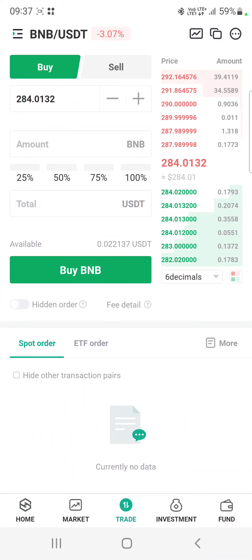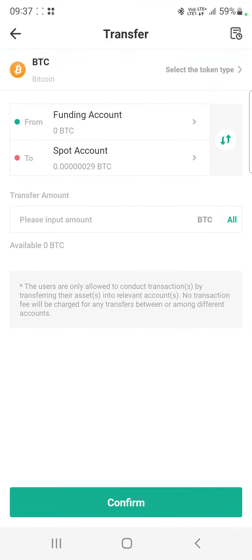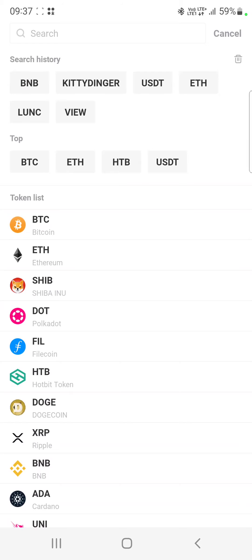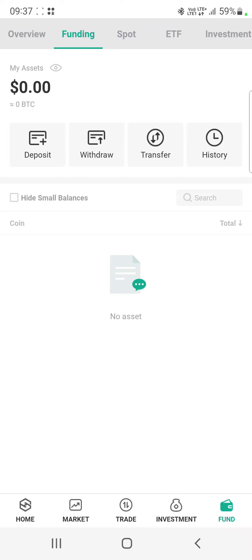If you have any USDT in your account, just convert it into BNB. Go to BNB and buy it using your USDT or any other tokens you have. Then sell it back into USDT and purchase BNB again, then transfer that BNB to your funding wallet.